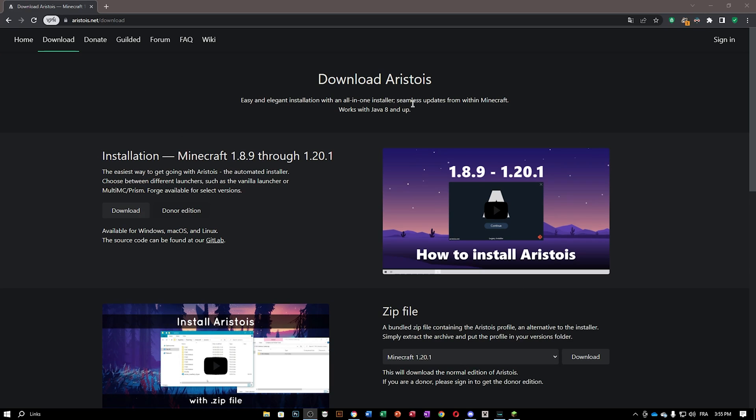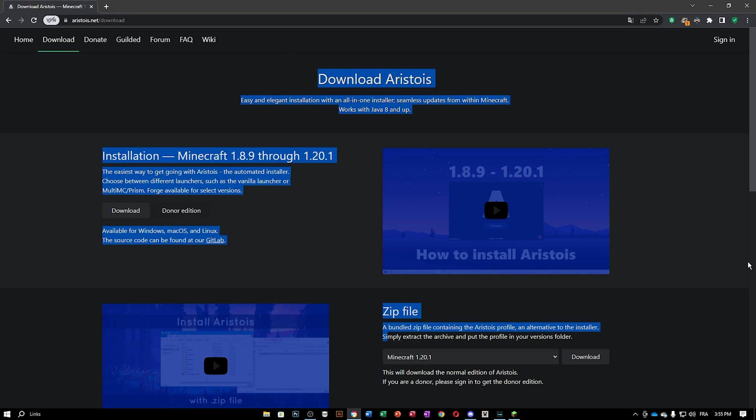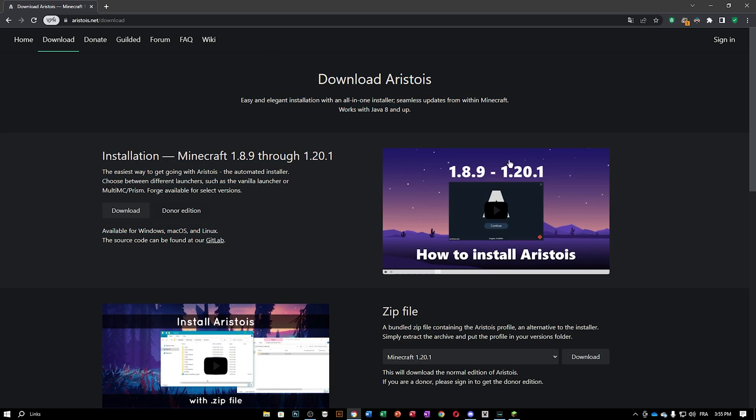Okay guys, so all the links will be in the description. There is only one link and it is the iristoys.net one. This is where you are going to go and download the Iris Toys for Minecraft. You can go from 1.8.9 to 1.20.1, so I'm going to choose 1.20.1.